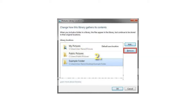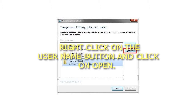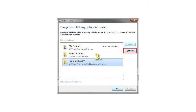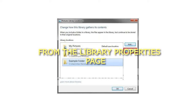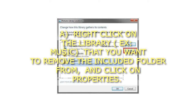Step 2: Right-click on the User Name button and click on Open. Step 3: From the Library Properties page, right-click on the Library (e.g., Music) that you want to remove the included folder from, and click on Properties.